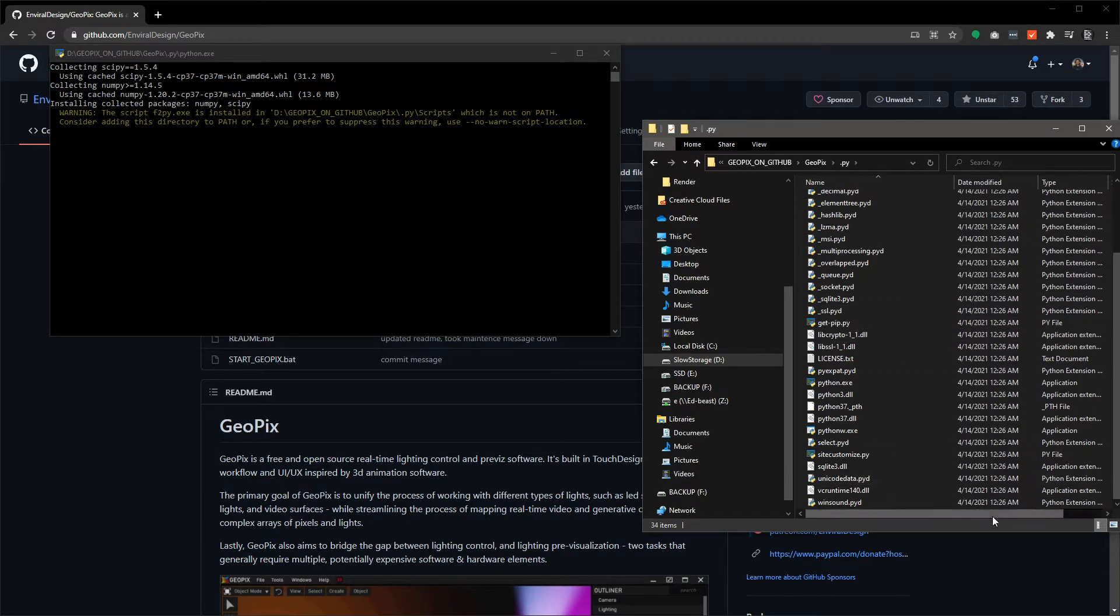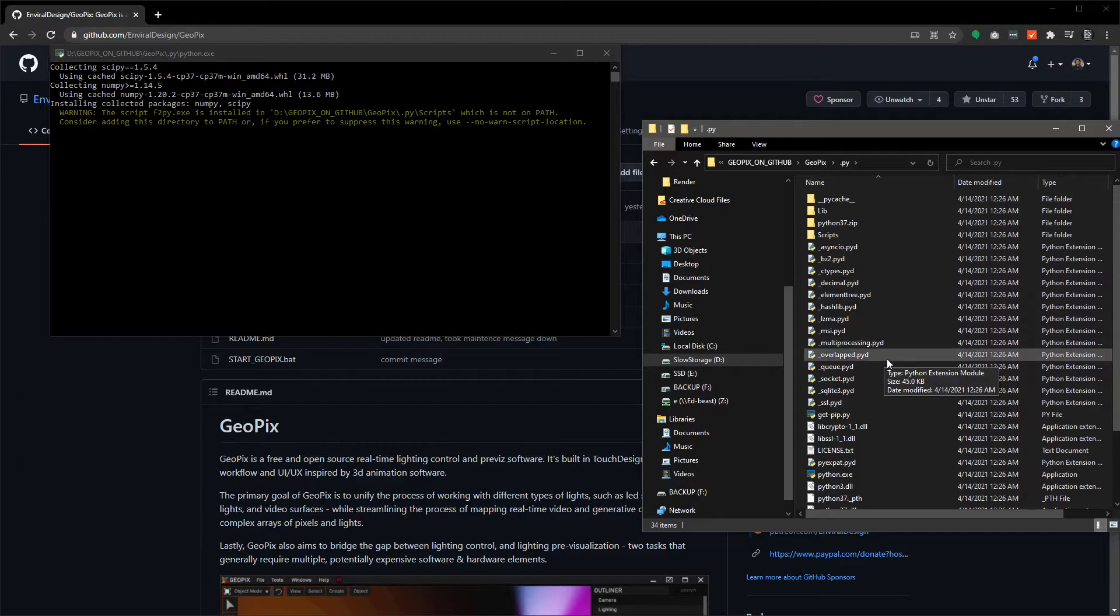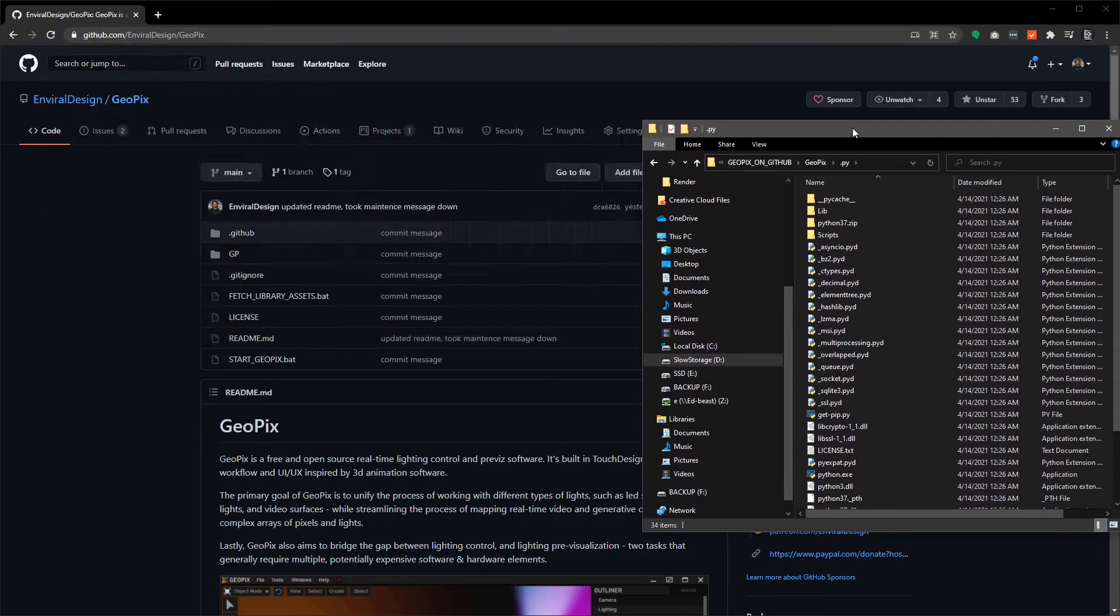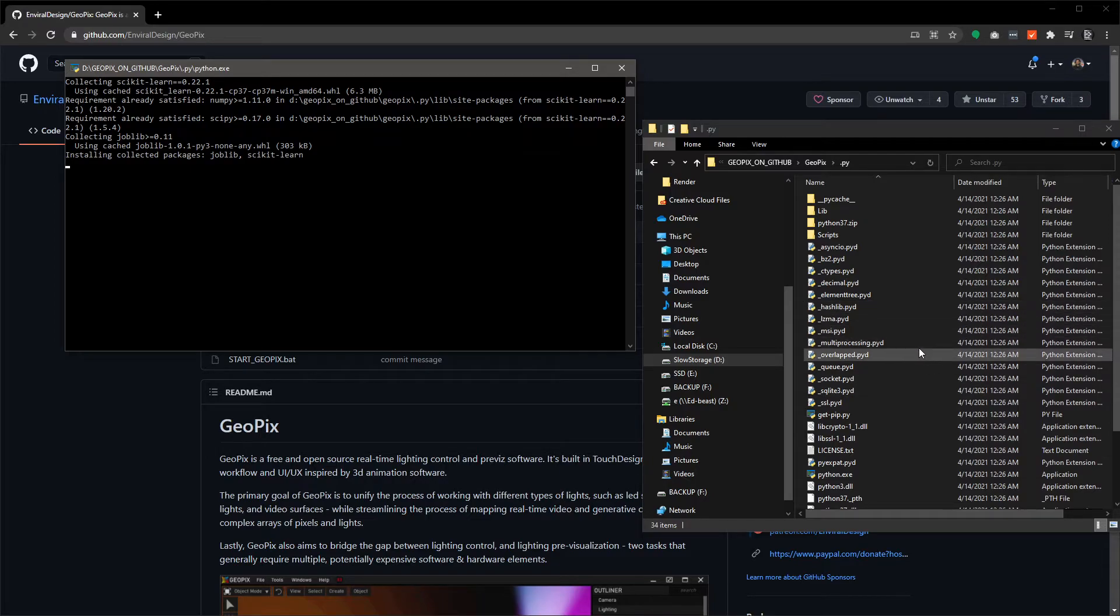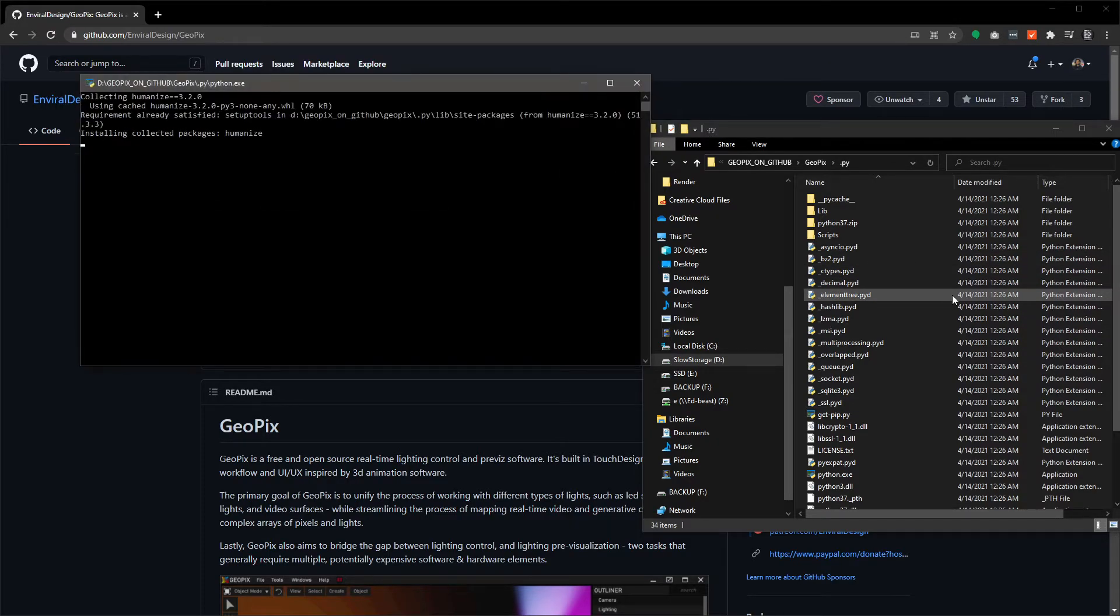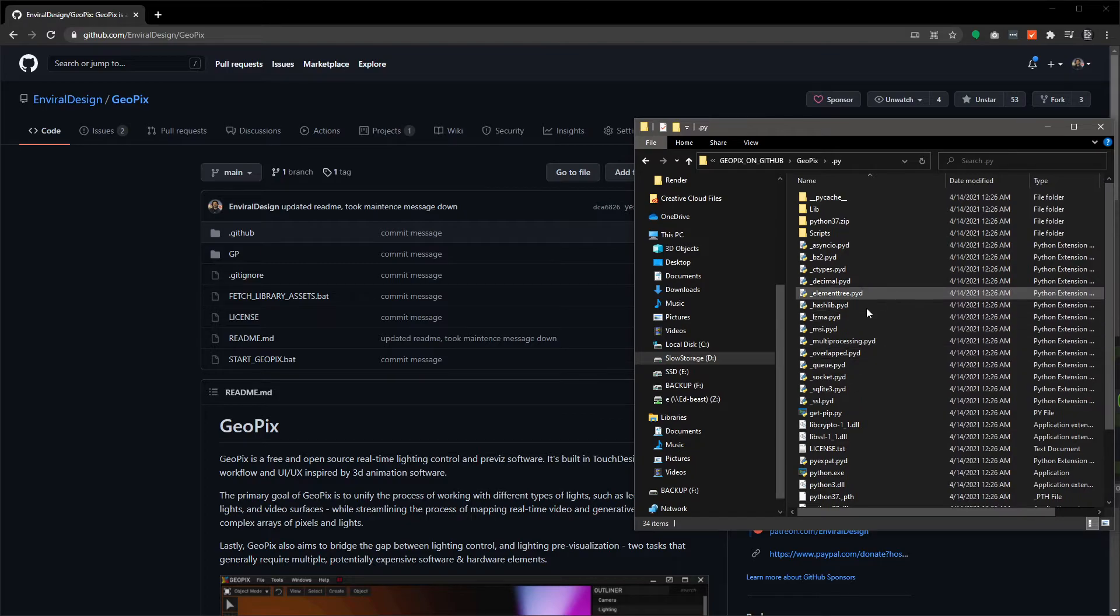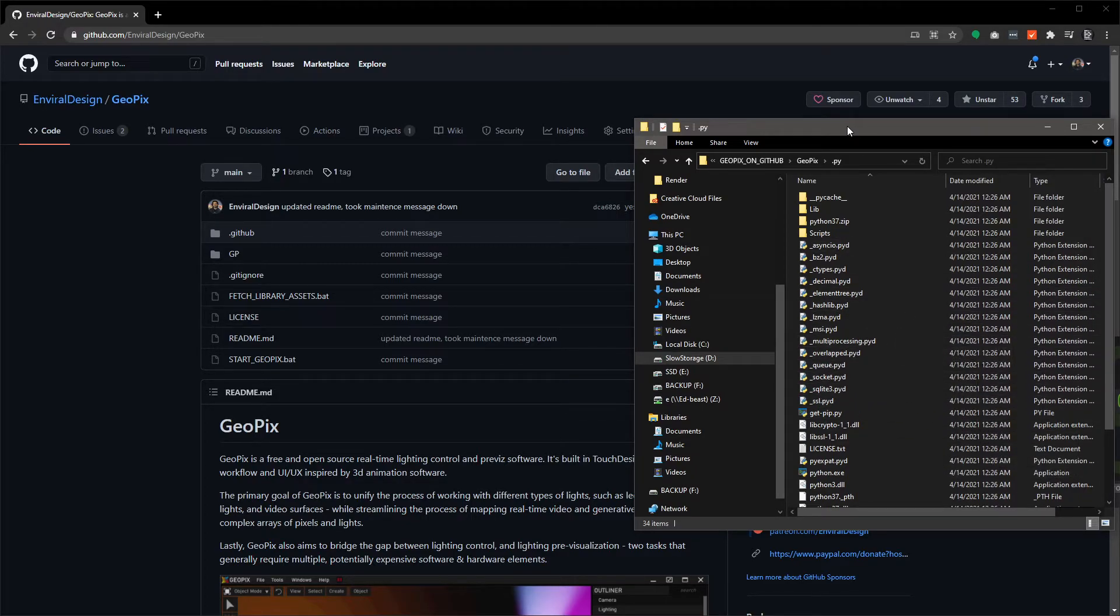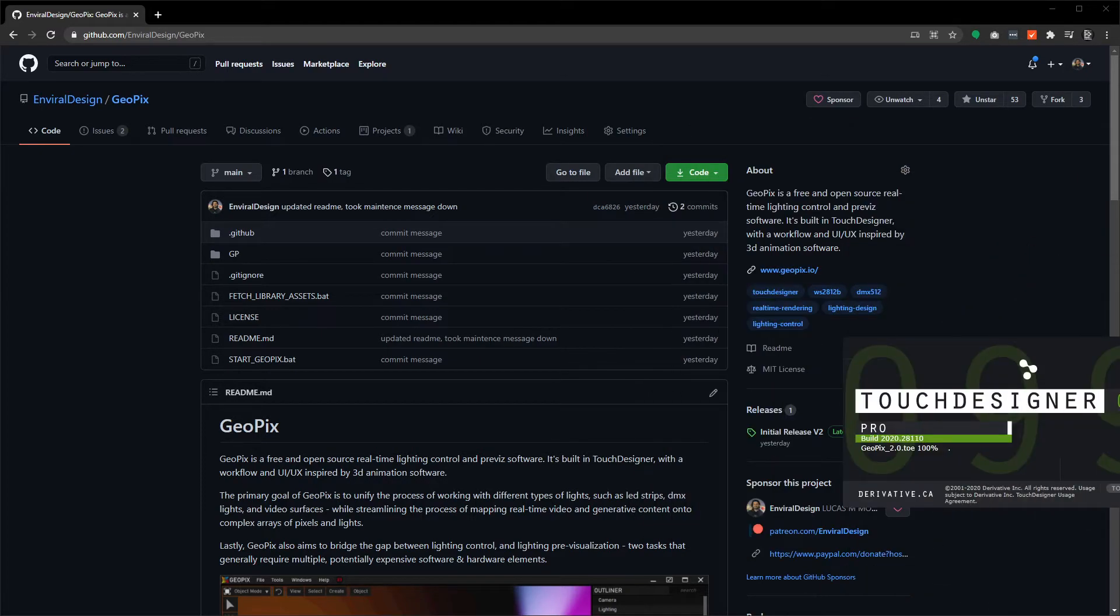Then a separate bootstrap script inside of GeoPix actually installs a bunch of Python libraries which takes up a lot more space, so it couldn't be included in the GitHub. But this is just part of that initial startup process. Again, this is a one-time thing, although if GeoPix gets updated in the future and there's a new library that's used, this will automatically install those when that version gets run.